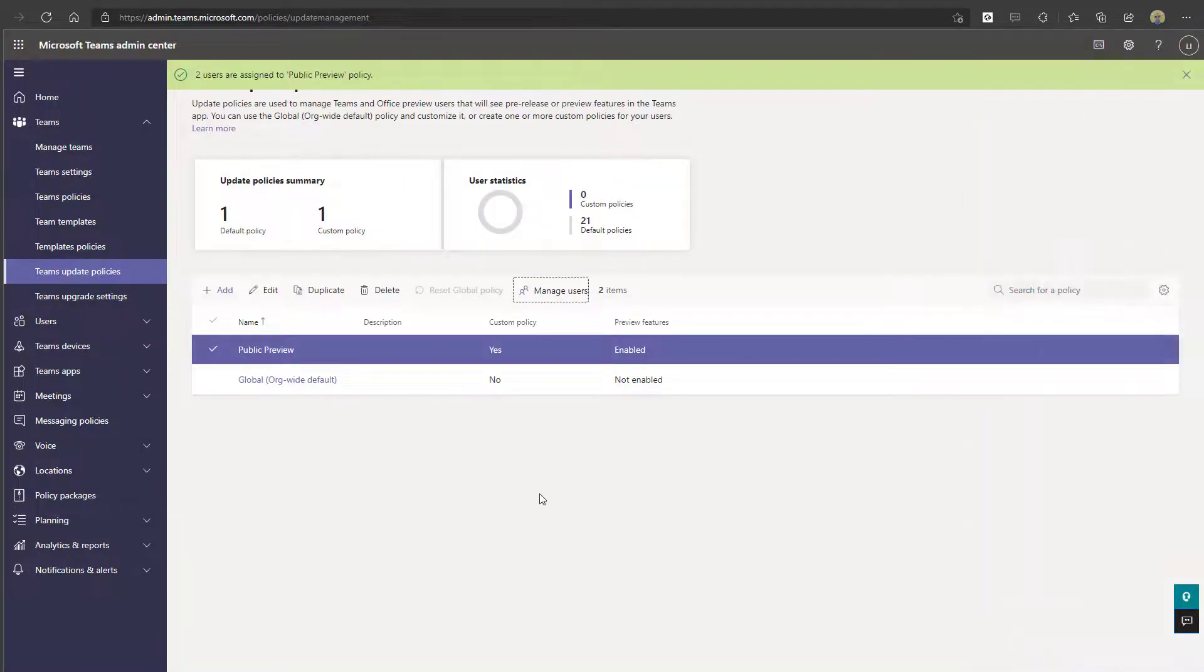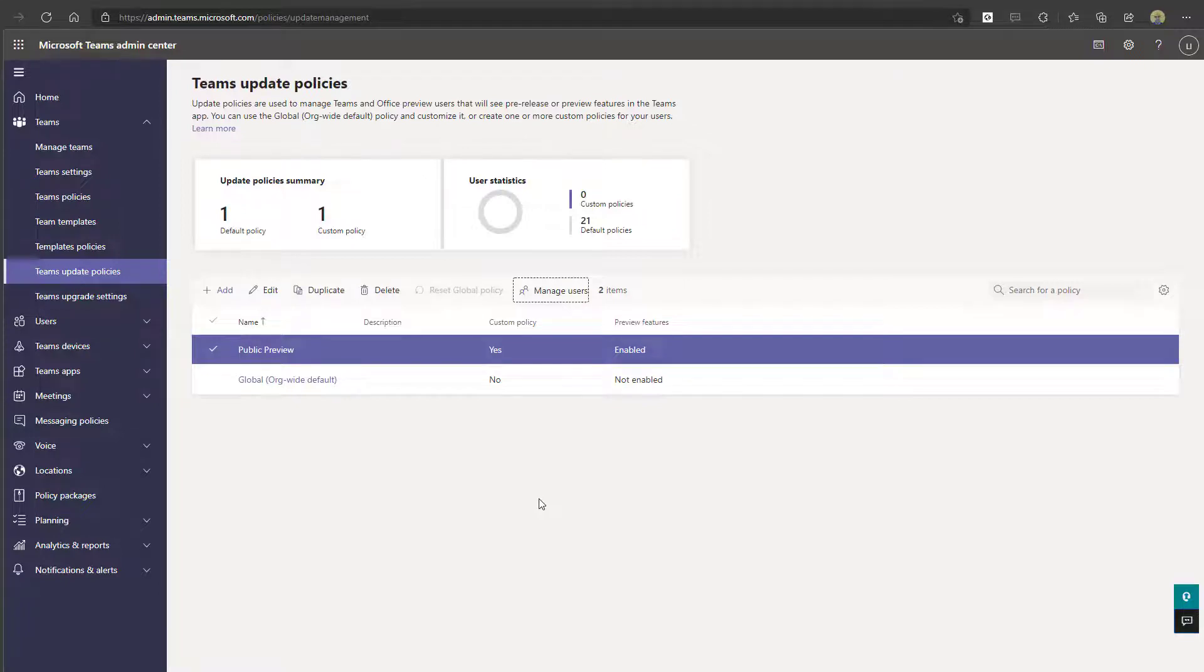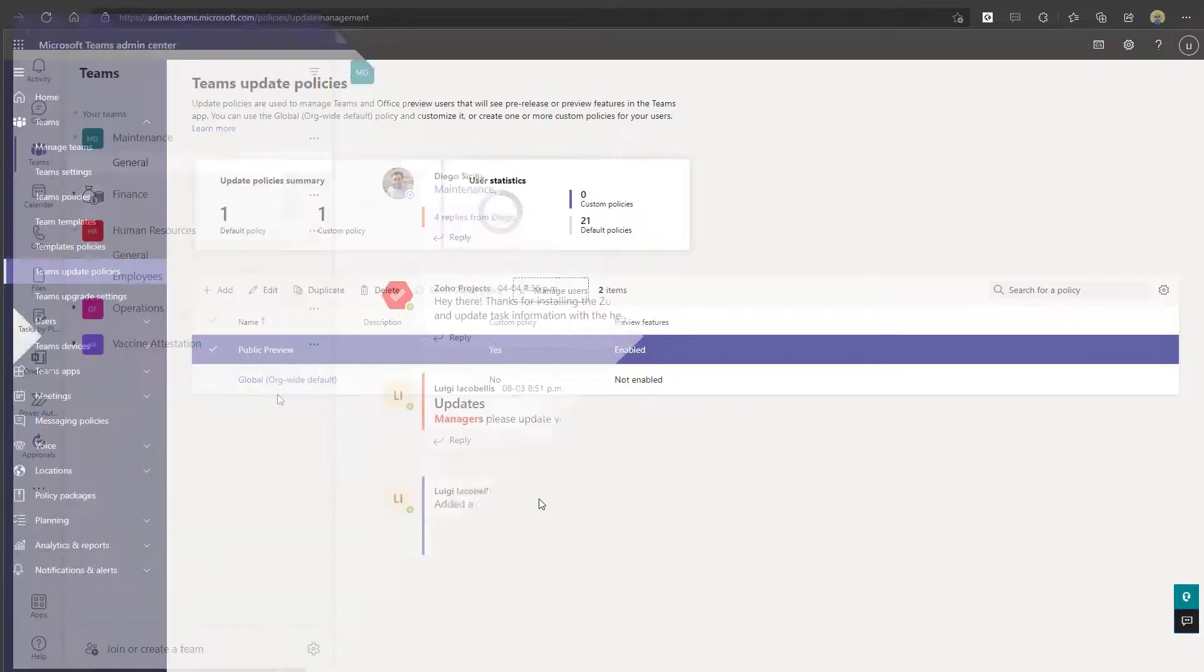And you can see here now that the users I selected have been added into this policy and they'll be able to go ahead and access preview features. Now important note when making changes to these policies, it can actually take some time to synchronize and to actually push into the Teams desktop application. Sometimes it has occurred instantaneously for me and other times it's taken even up to 24 hours. So my recommendation is if you're performing these steps, give it at least a day if you're not seeing the changes pushed through in the Microsoft Teams desktop application. And if it extends beyond 24 hours and you want to come back, delete the policy and try again.